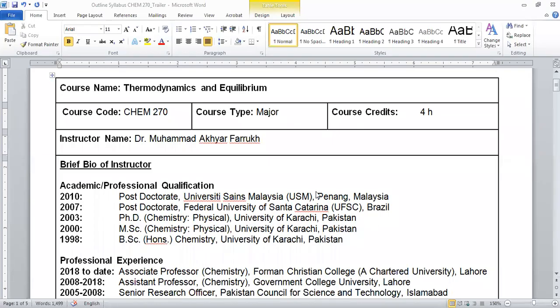Bismillahirrahmanirrahim, I welcome you to this course which is CAM 270, and the title of the course is Thermodynamics and Chemical Equilibrium, and it is having four credit hours.